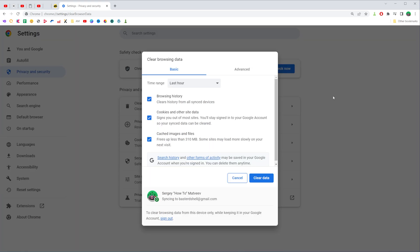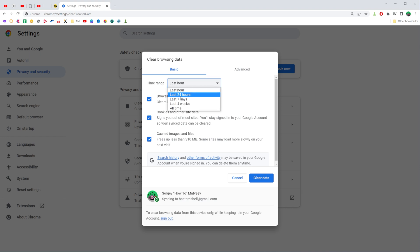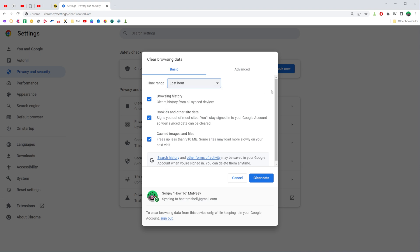You will be taken to this page where you can easily clear data for your Chrome browser. First off, I recommend you to set time range. You can select last hour, last 24 hours, last seven days, last four weeks, and all time.